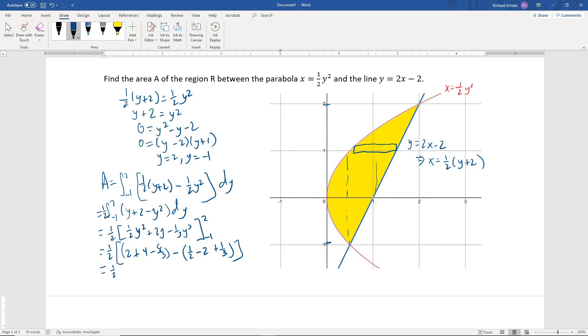Simplifying what's inside the brackets, and with the one-half factor outside, we get one-half times nine-halves, which equals nine-fourths.